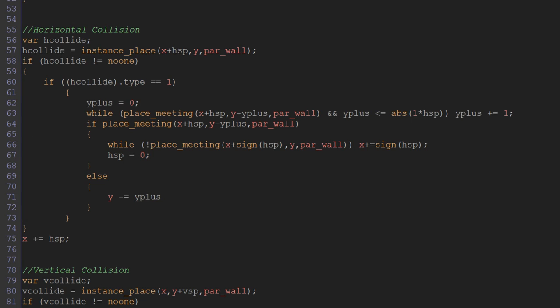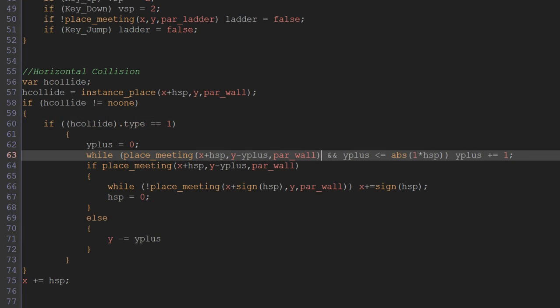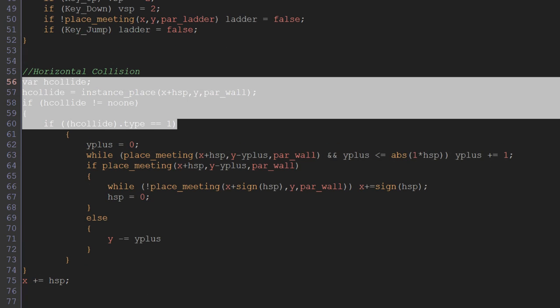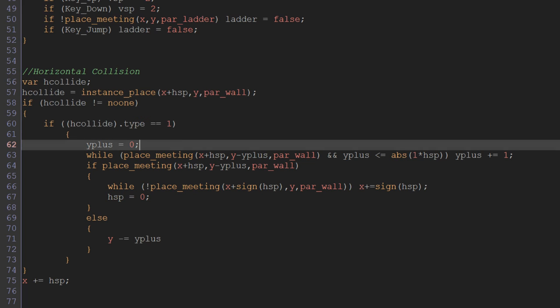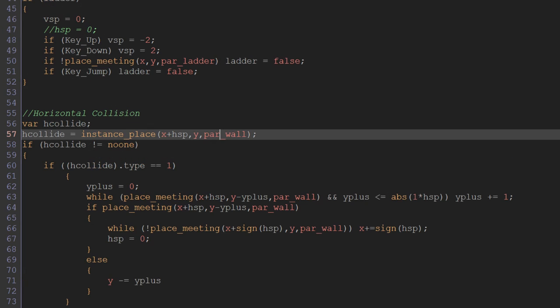Because now instead of using place_meeting, what we would normally have in this like five lines of code here is just one if statement that said if place_meeting x plus hspeed and y is like parent_wall, so if the place we're about to move to horizontally is a wall, any wall. And that was basically the code. But now we need to know what that wall specifically is.